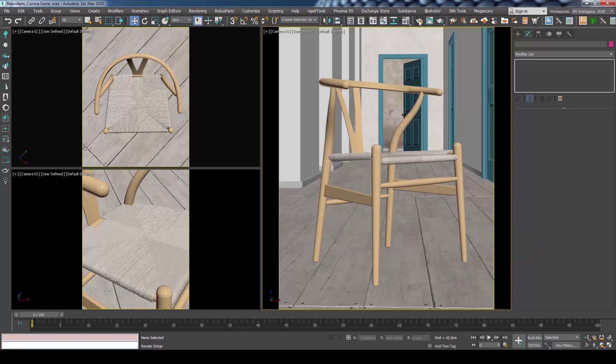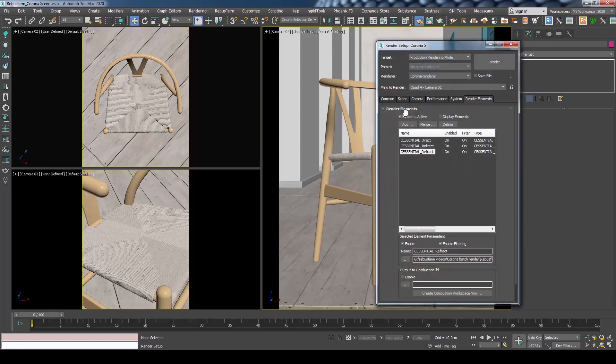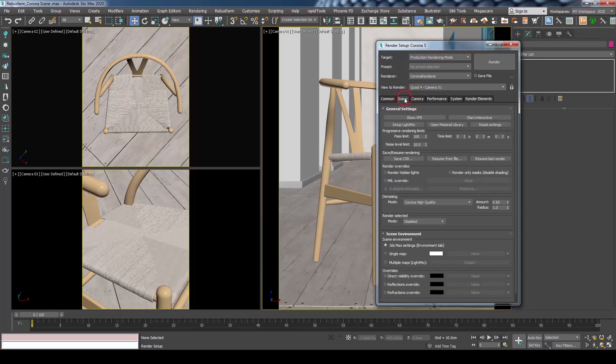Let's open the Render Setup and check our render settings. Under the Render Elements tab, notice that we have multiple passes. Batch rendering will save those for each camera separately.